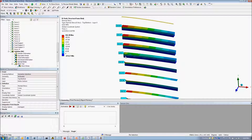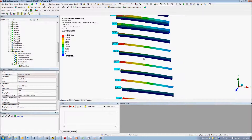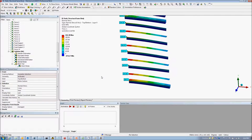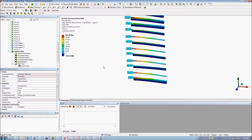Normal stresses show similar outliers: the first order tet mesh and the first order tri mesh with in-plane bending. Note that the first order tet mesh with the refined mesh, though higher, seems to be much more in line with the others.